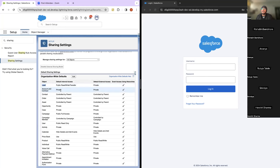For Account and Contract, the default internal access is 'Private'. That means a user who has access to the Account object via their profile will only be able to see the accounts they own. If there is an account owned by user A and you want to share it with user B, OWD will not allow that since it has restricted other users from seeing accounts of other users.